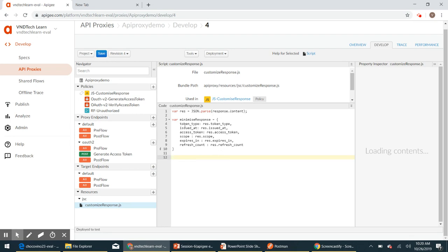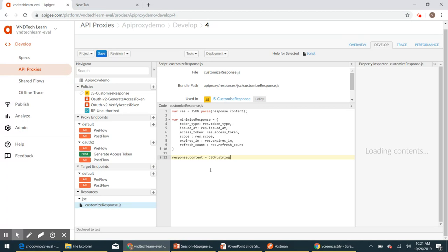Now we need to expose this minimized object to the client application. Since the response is stored in response.content, we will assign our minimized object back to it. So: response.content = JSON.stringify(minimizedResponse).